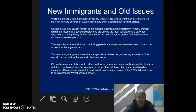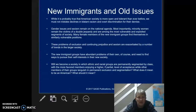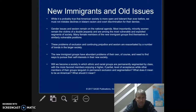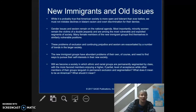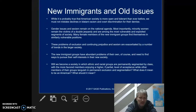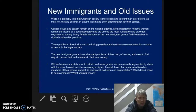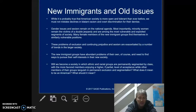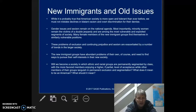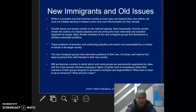Many female members of the new immigrant groups find themselves in similarly vulnerable positions. These problems of exclusion, continuing prejudice, and sexism are exacerbated by a number of trends in larger society. The new immigrants have abundant problems of their own and need to find ways to pursue their self-interests in the new society. If they don't, they're going to be labeled as 'the other' even more so than they already are.